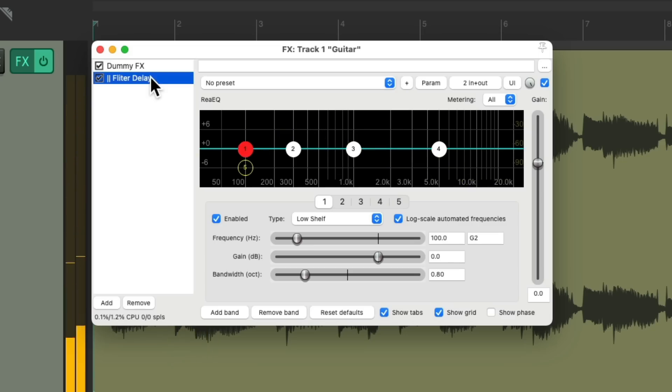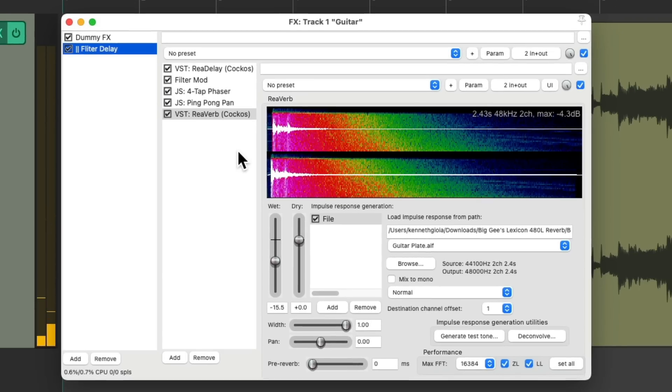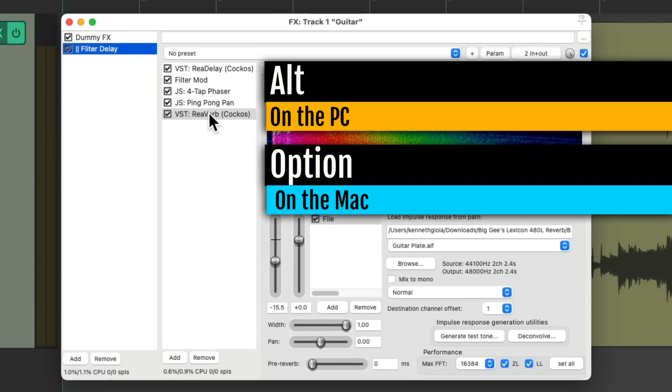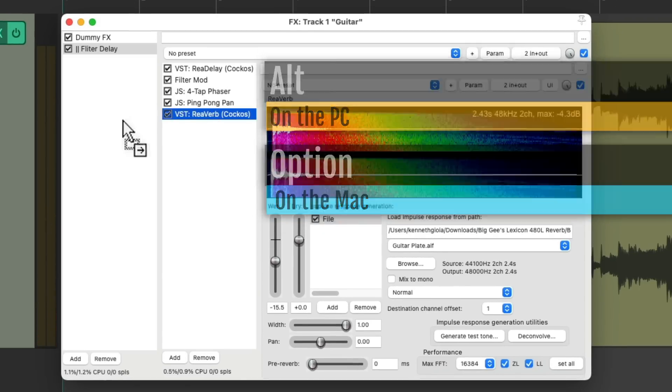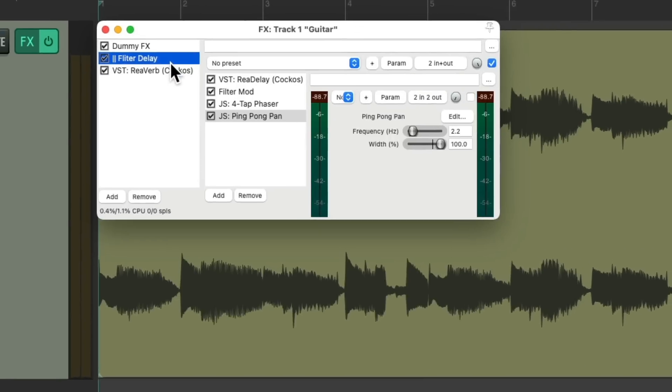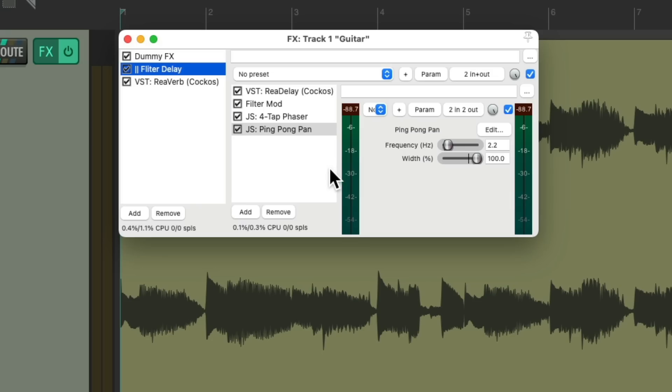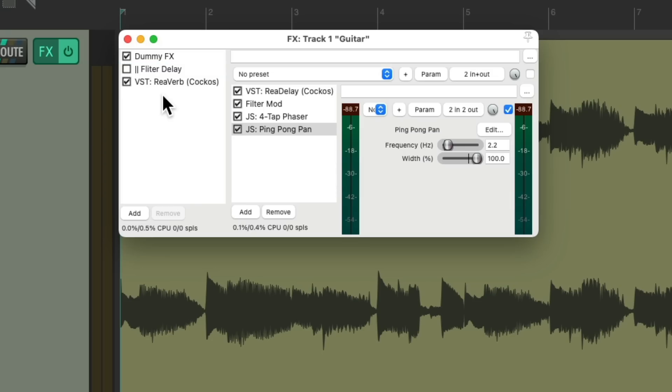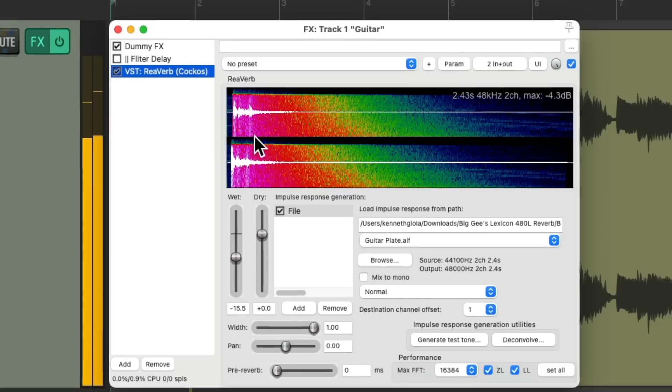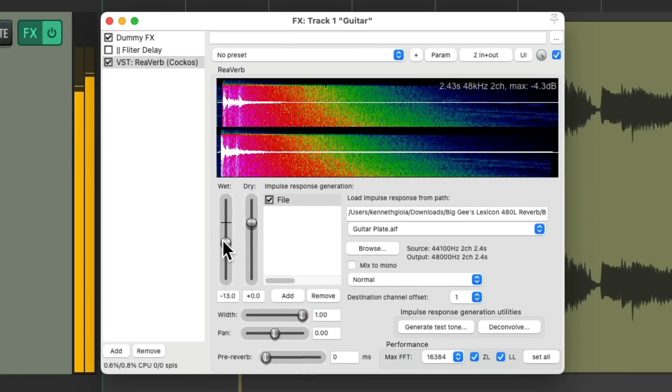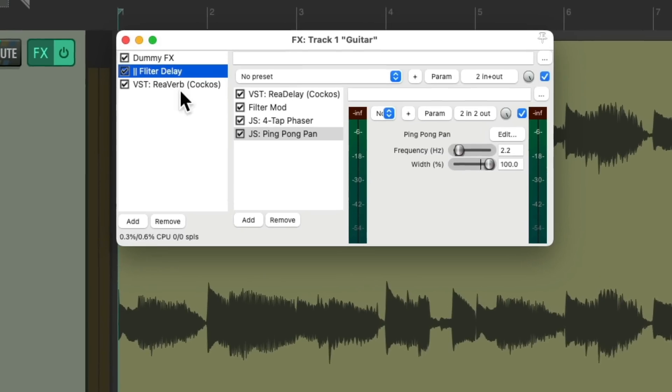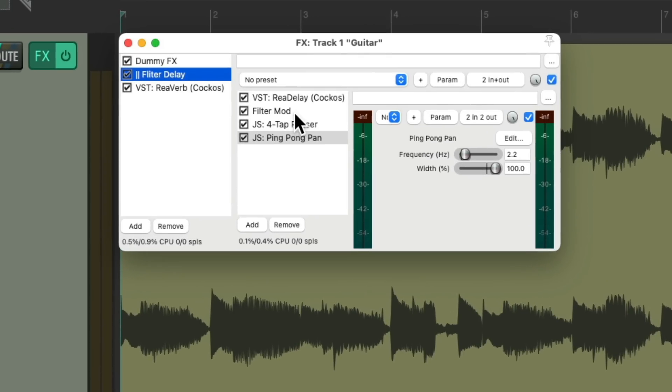But if we want to put the reverb on everything, we can move it. Alt on the PC, Option on the Mac. Now it's no longer in the container and it's on the rest of the track. So it's still going to hear it with the dry sound along with the delayed sound that's filtered, phased, and panned.